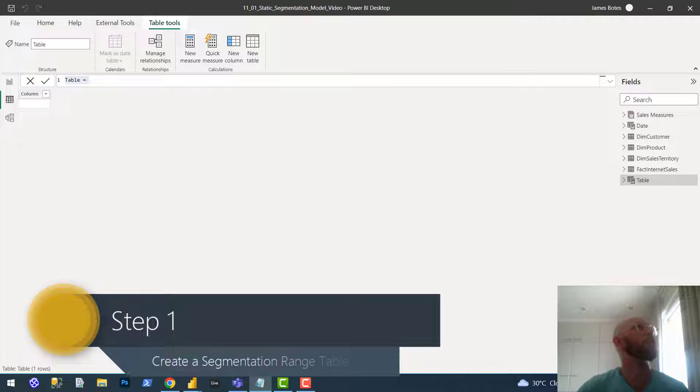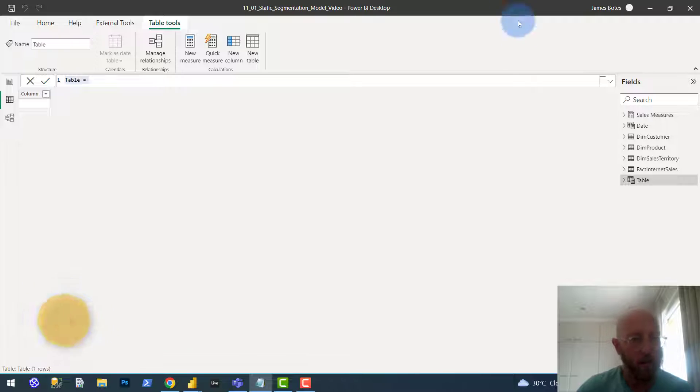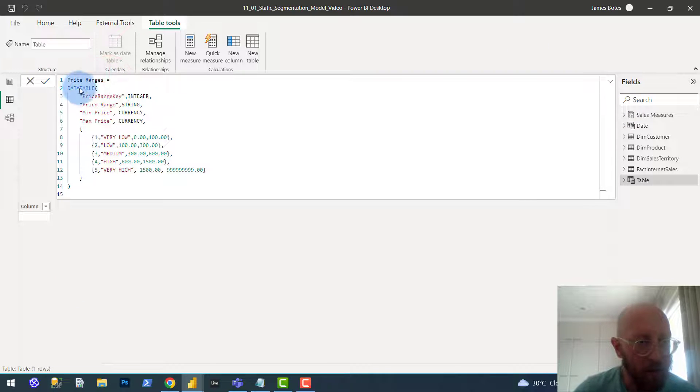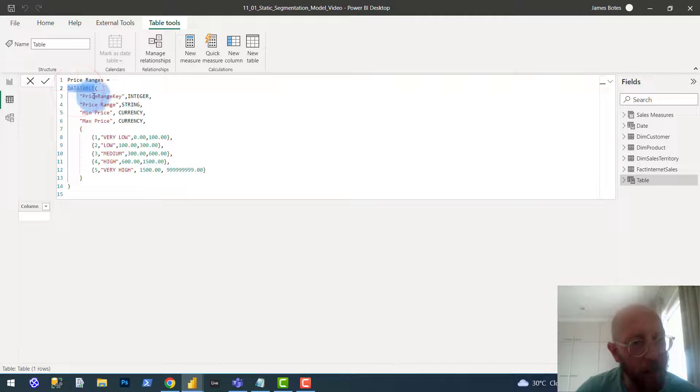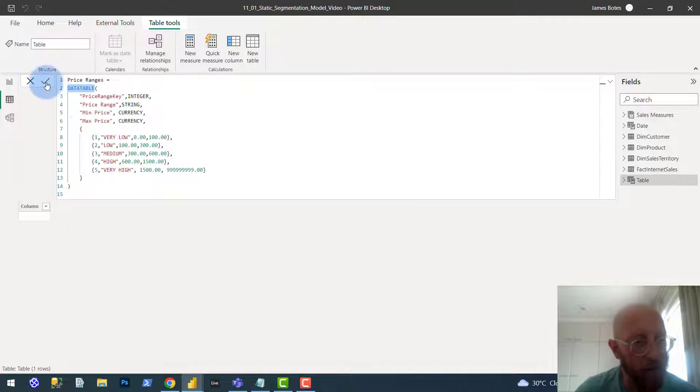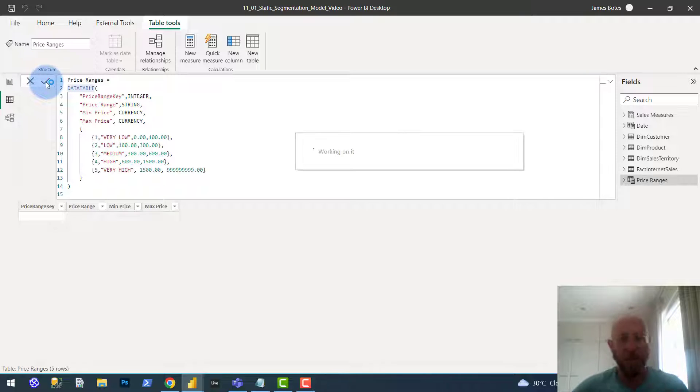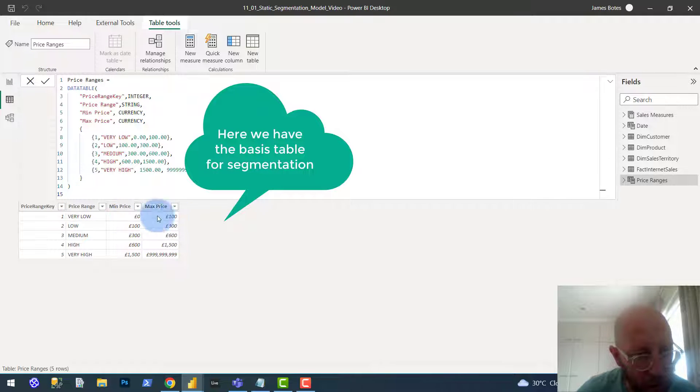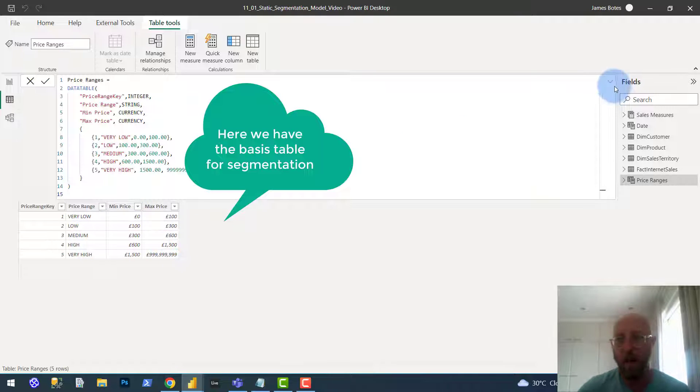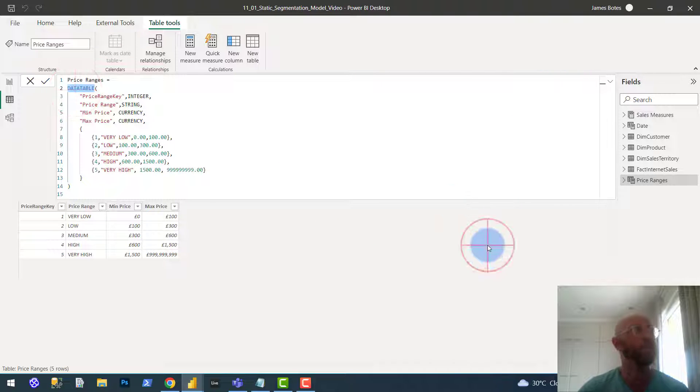I'm quickly going to show you what I'm going to do here. I'm going to paste some code in here. I'm going to take you through it. We use a date table function and we're going to create a table, basically giving us a minimum and a maximum range for each tier, segmentation tier. You can see we have very low, it's between 0 and 100, low is between 100 and 300, et cetera, very high. So now we have this table. We use the date table function to create that.